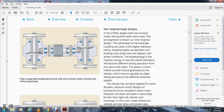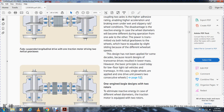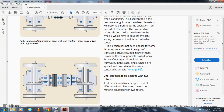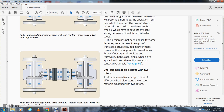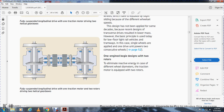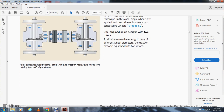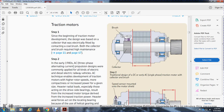This design has not been applied for several decades, but recent designs with the transverse arrangement and lower mass have revived the basic principle today for low-floor light rail vehicles. Single-wheel drives are applied where one driver unit has more than two consecutive wheels. The picture shows the fully suspended longitudinal drive with one traction motor and two rotors driving two helical gears.